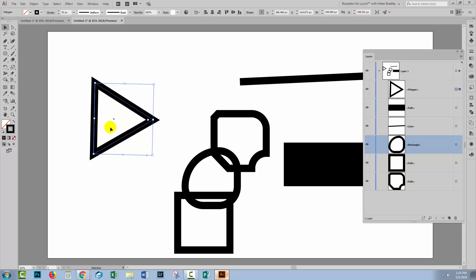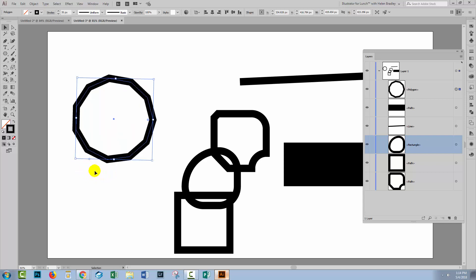If I make it smaller, it can be a three-sided figure. If we go the other way, we can increase the number of sides. I've got it up to 11 here.